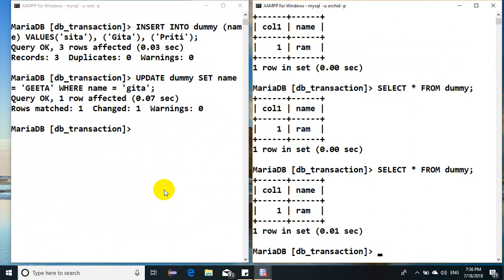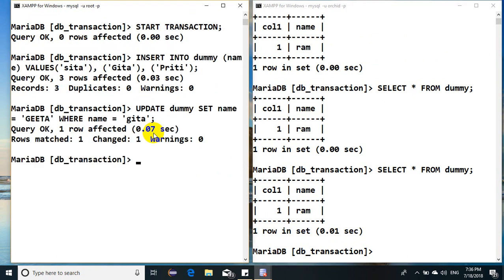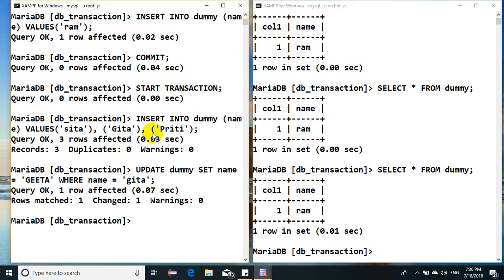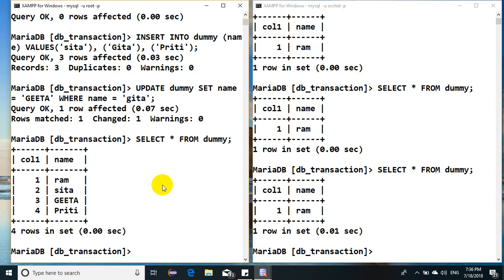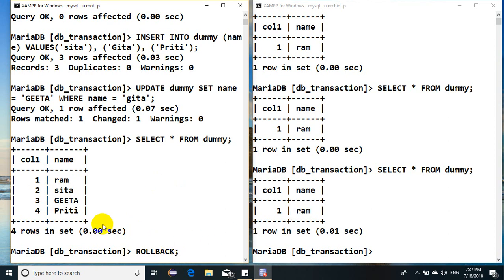Now what I do is, if I say select from dummy, what do I find? Here are the records and the modified one as well. But if I say rollback, what happens? All the information before the committed state will be rolled back.